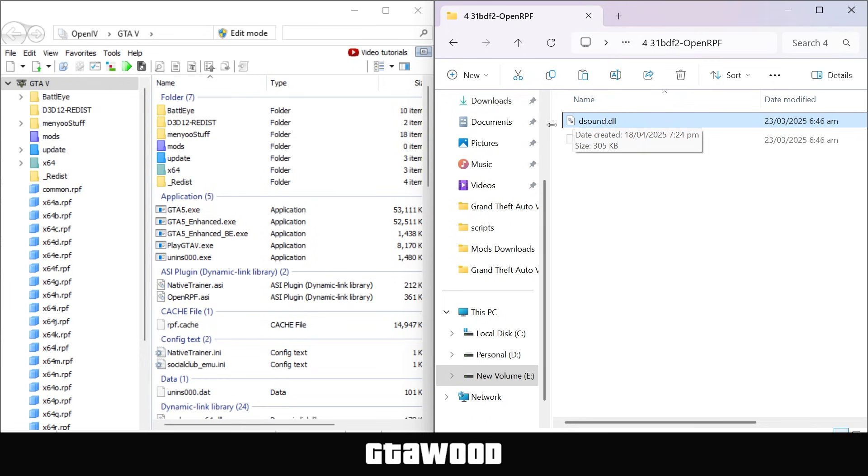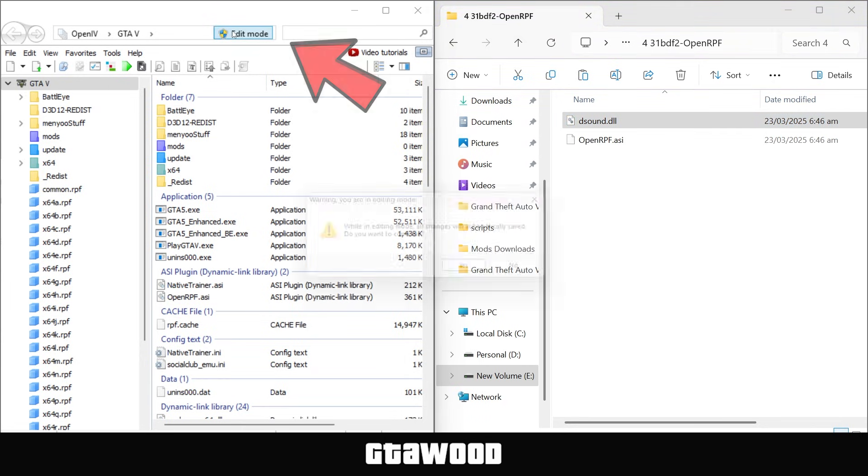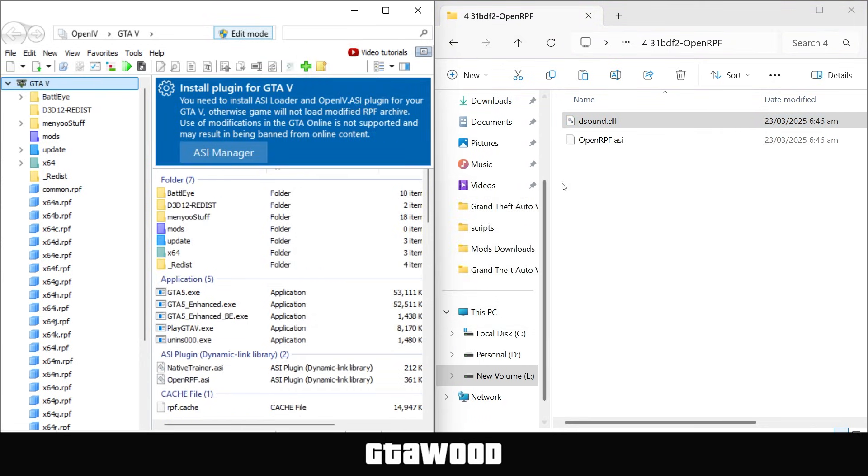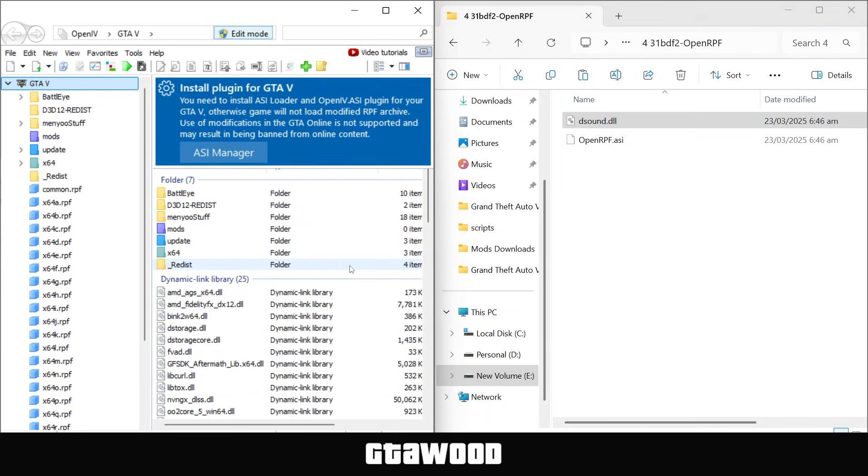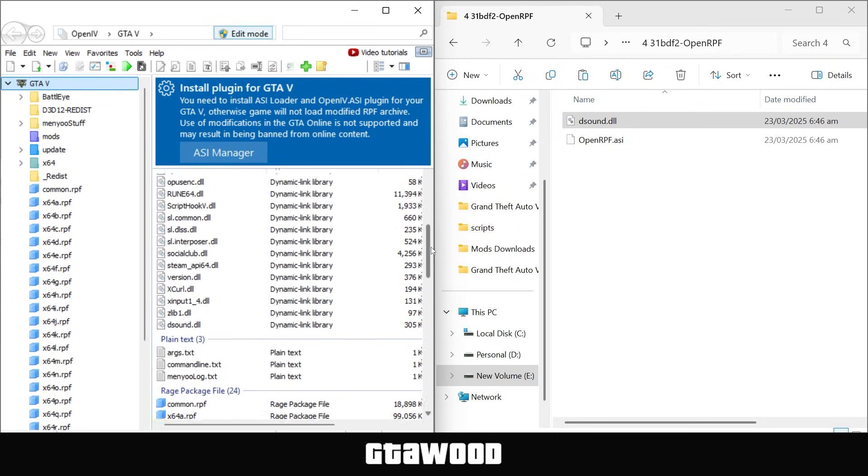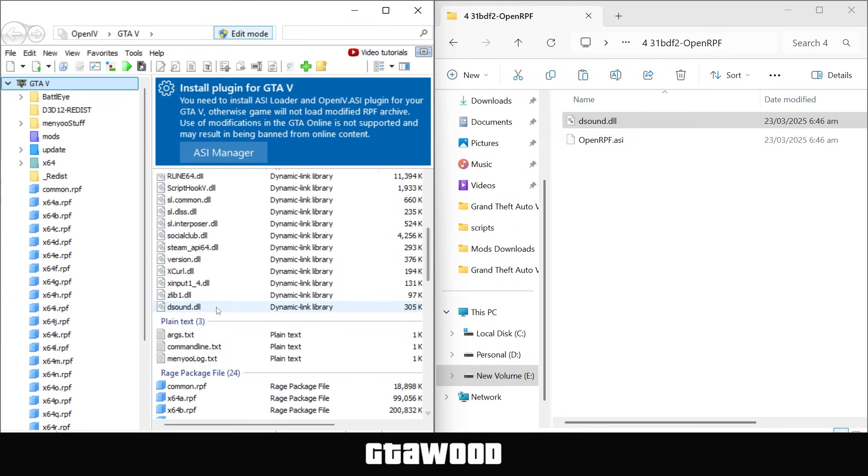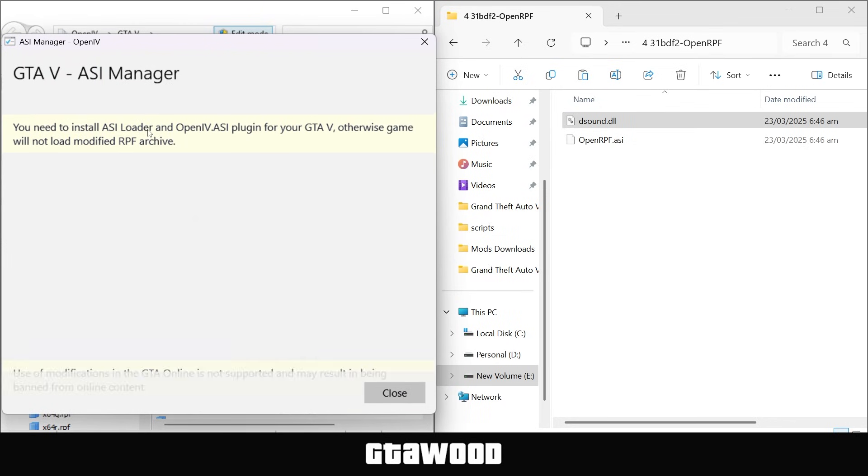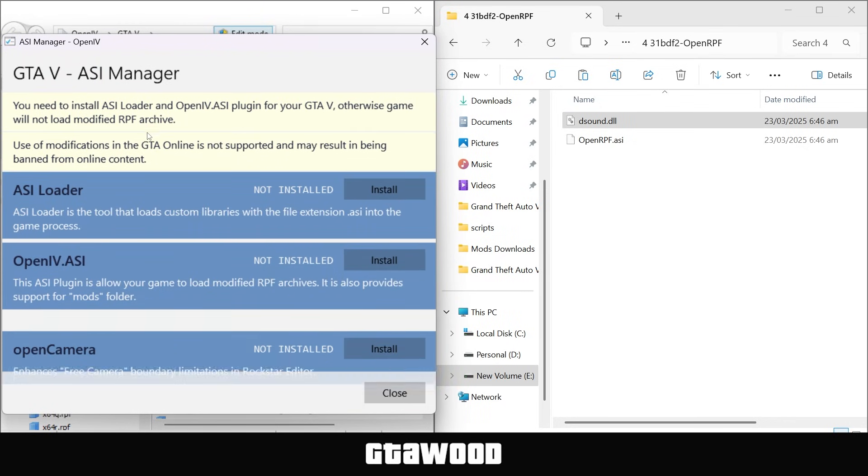For now, I need you to turn on your edit mode, and this will allow us to install files. Now, select this ASI loader file and drag it directly to the game main folder using OpenIV. Also, you will keep seeing this error message, so just ignore it completely, and you will be alright. And let me show you the file we just installed. If we scroll down, here is the file we just installed.